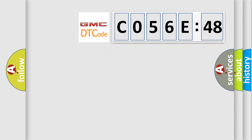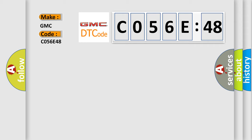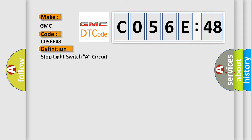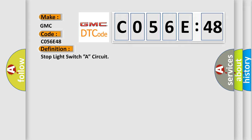So, what does the diagnostic trouble code C056E48 interpret specifically for GMC car manufacturers? The basic definition is stop light switch circuit. And now this is a short description of this DTC code.